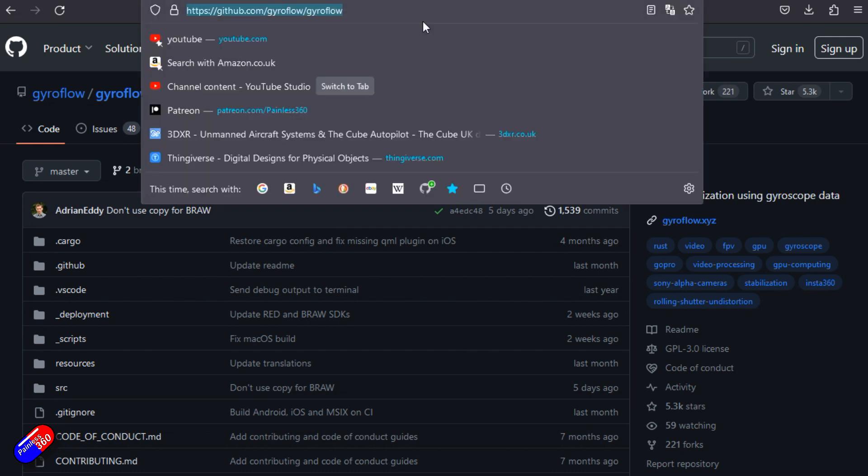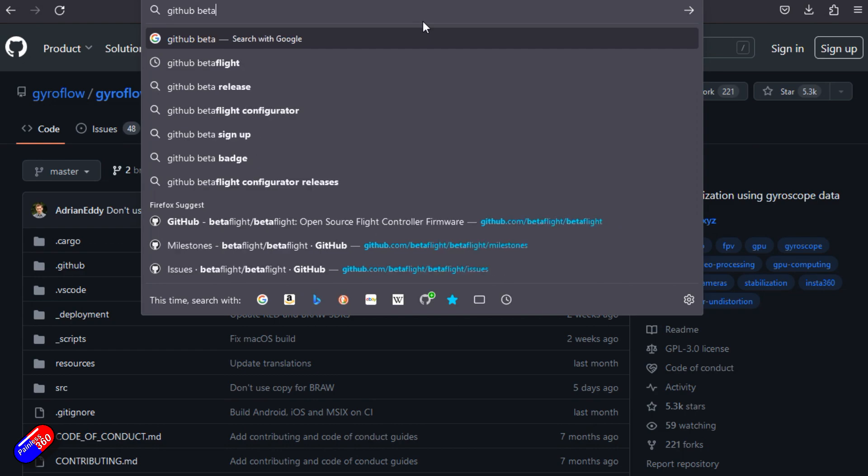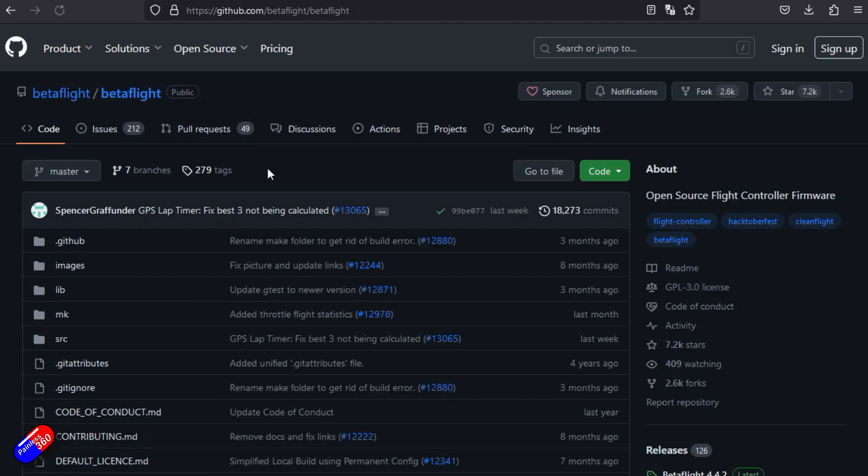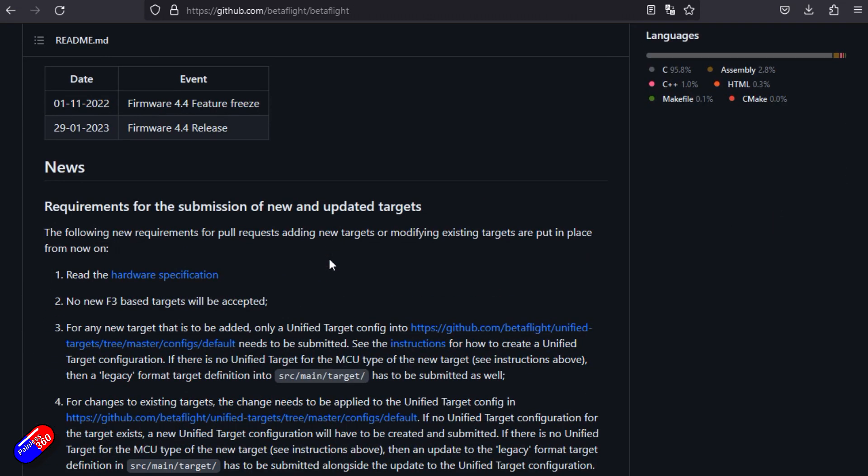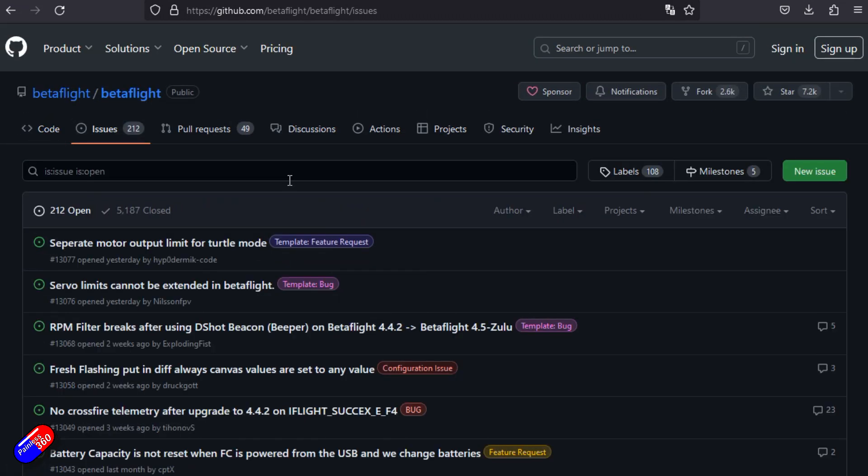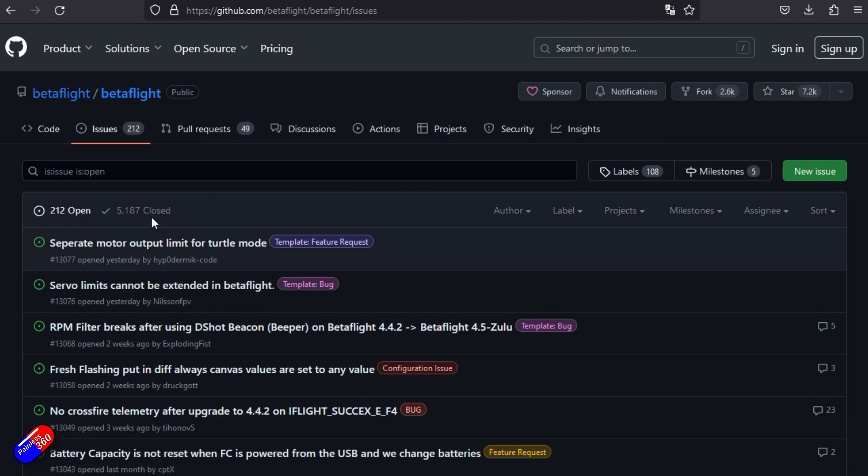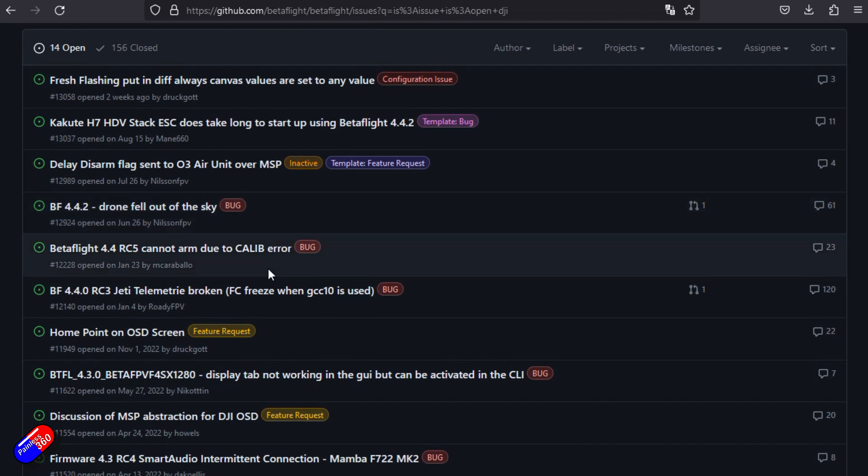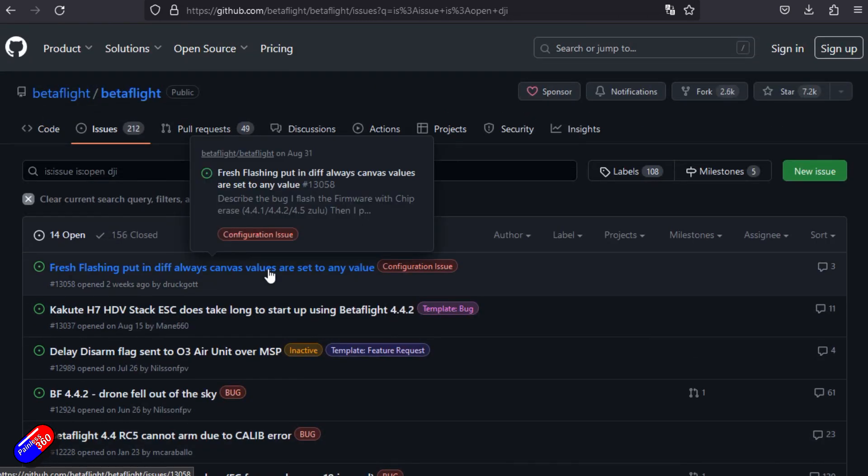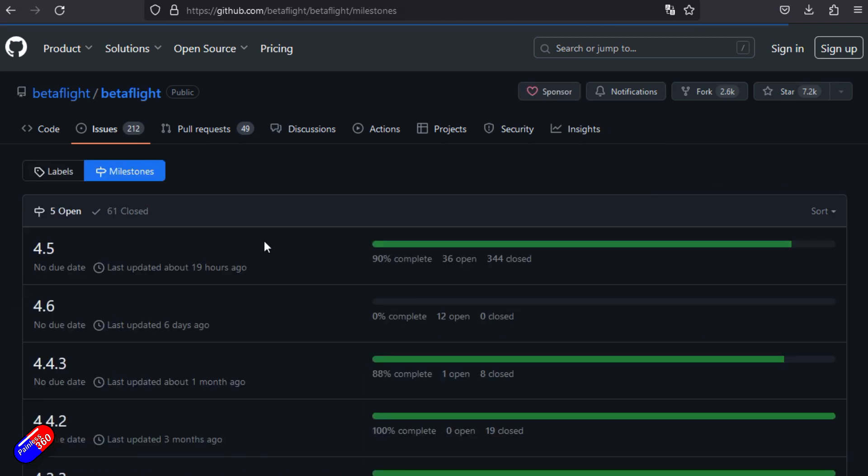Let's do one more. Let's have a look at Betaflight. We'll do GitHub Betaflight, and there it is. Looks very similar again. We can scroll down. There's loads of information about the latest releases. But we'll go into issues. This very active project has 212 open issues, 5,187 closed. We can search for specific things we're interested in and find out if someone else has already had the issue.